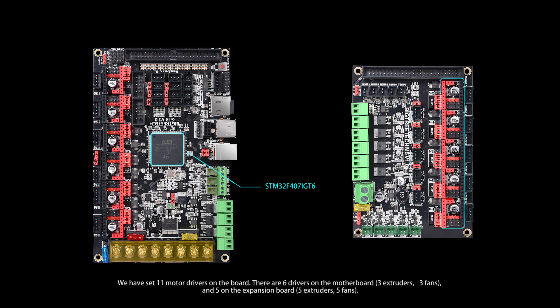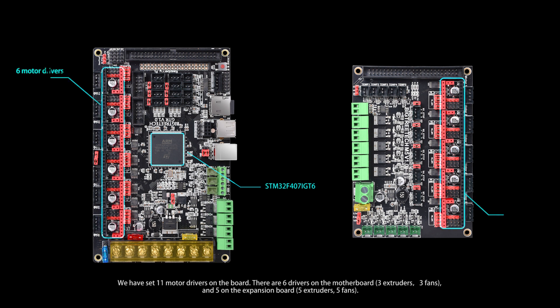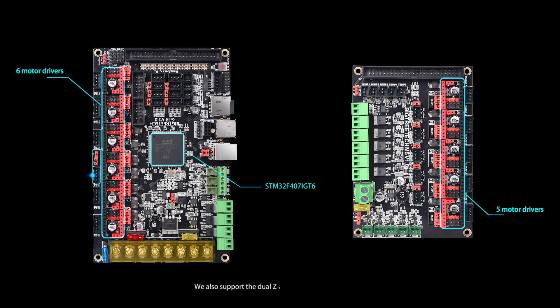We have set 11 motor drivers on the board. There are 6 drivers on the motherboard and 5 on the expansion board. We also support dual Z-axis printers.